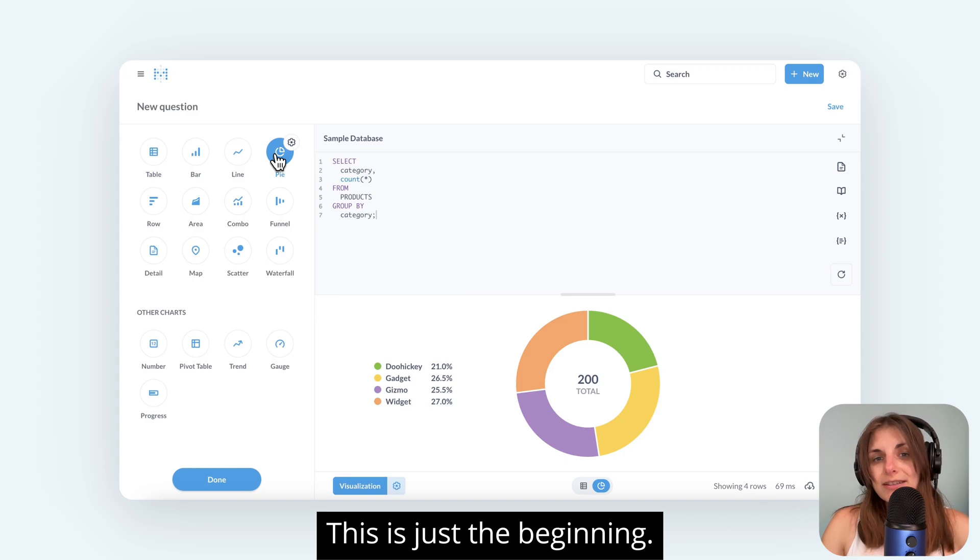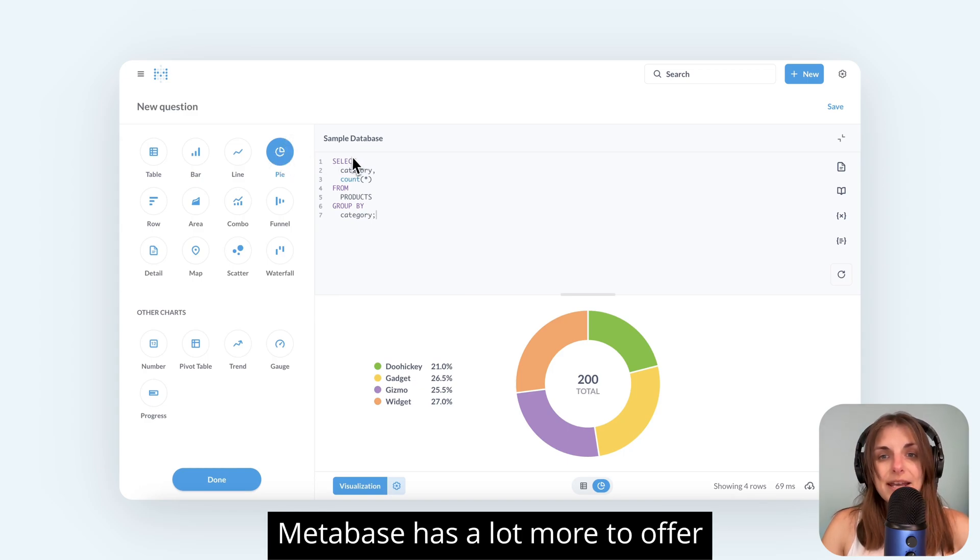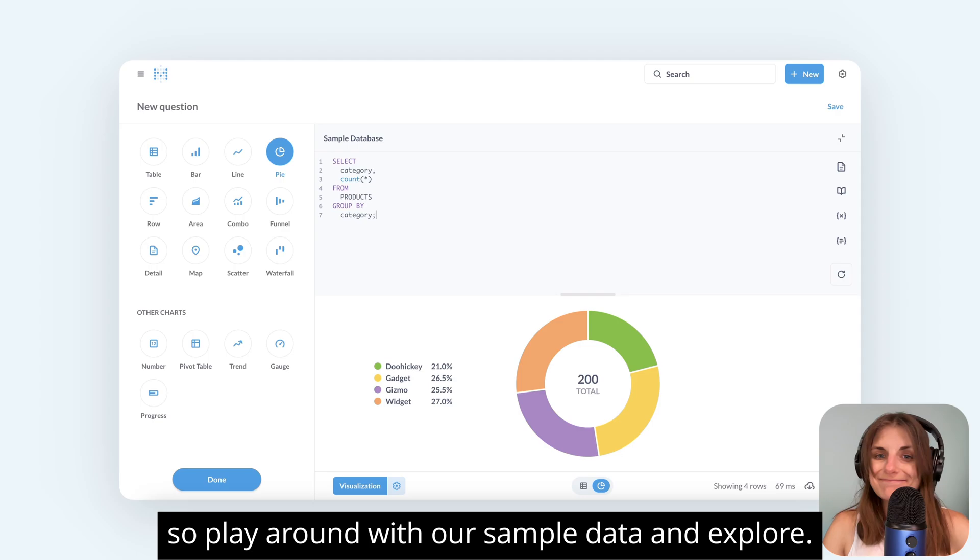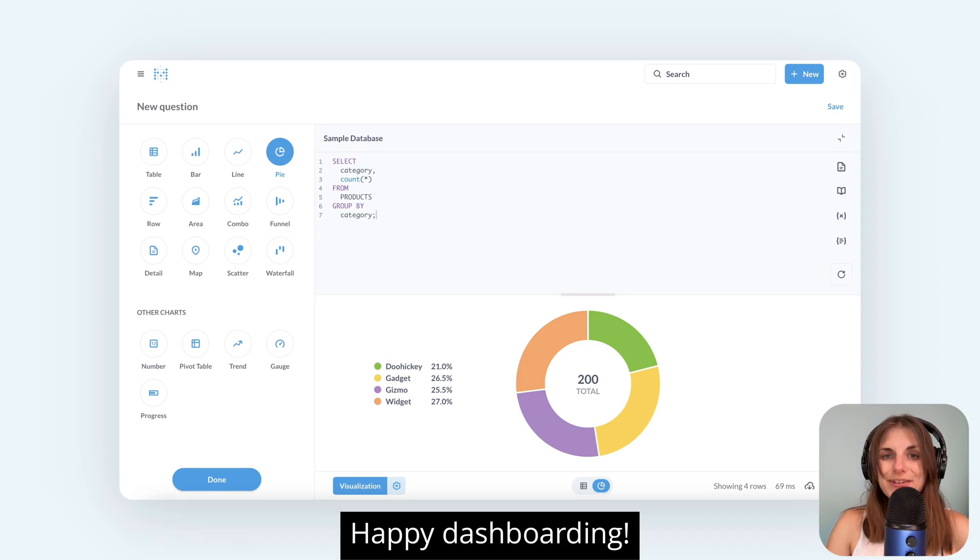This is just the beginning. Metabase has a lot more to offer, so play around with our sample data and explore. Happy dashboarding!